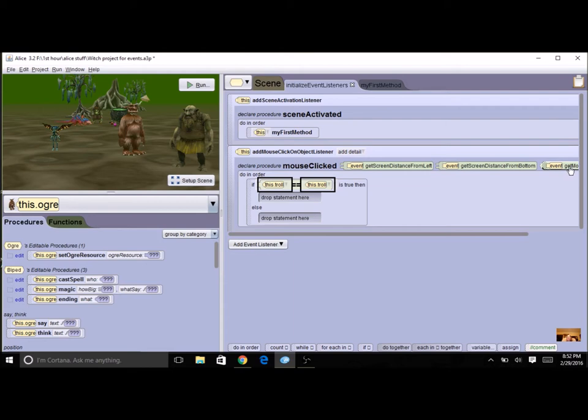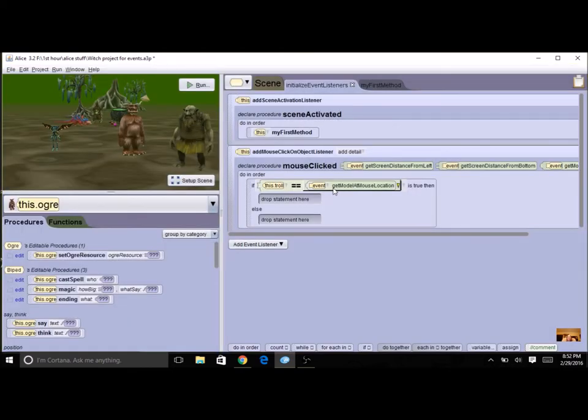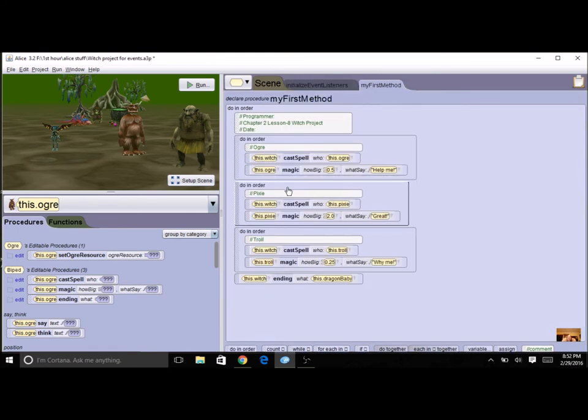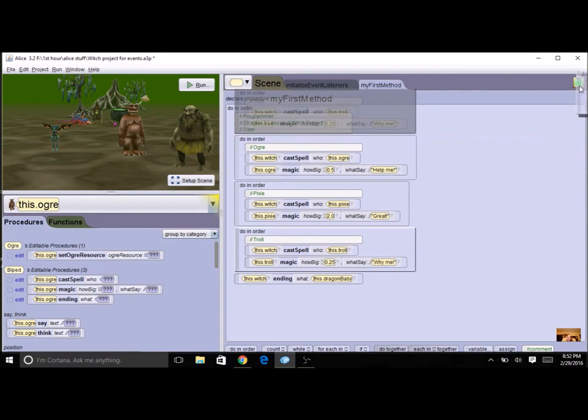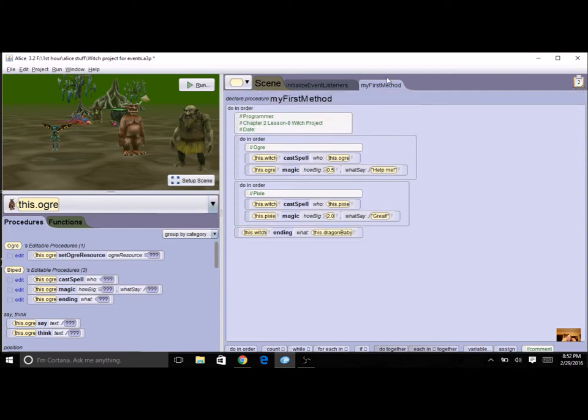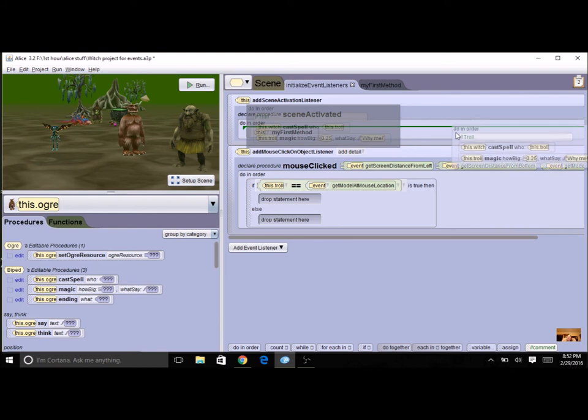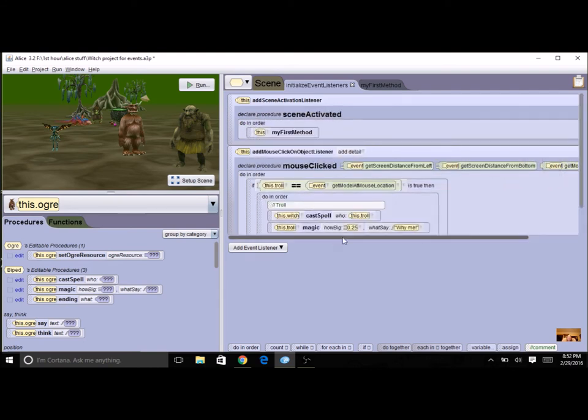I'm going to use my event parameter here and then I want the code. Well I've already got the code under my first method and this is the troll, so I'm going to take the one that's the troll, drag it to my clipboard. Then I can come here and I can take it out of the clipboard and put it right there in my if.